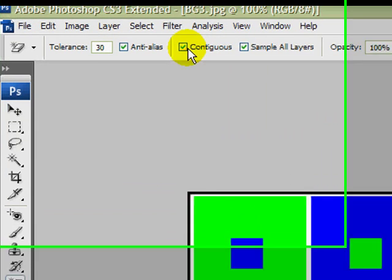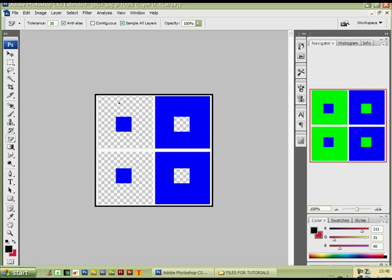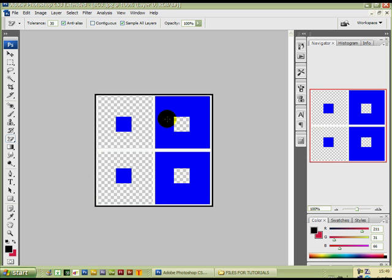Now if I untick the contiguous box, you'll see — I'm going to click on the green in the left box — all the greens have been removed from the picture, even over here. Every bit of green has been removed. When the contiguous box is unticked, whatever color you've selected with the cursor it will remove from the whole picture. I come across to the blue, left-click, and all the blues are gone.